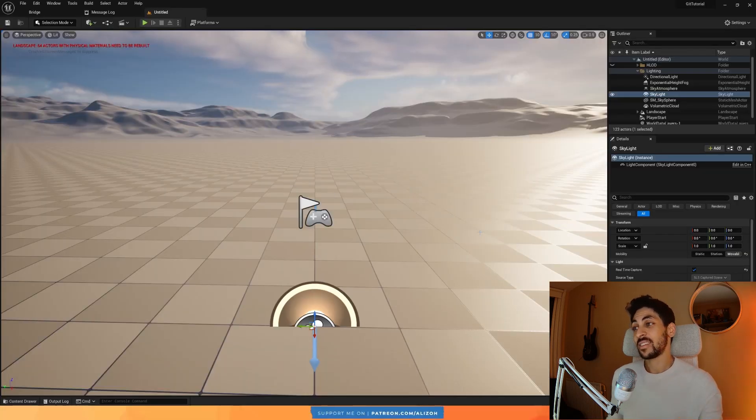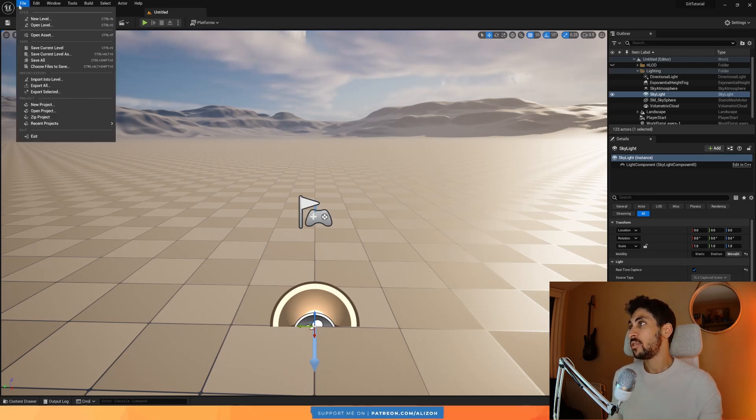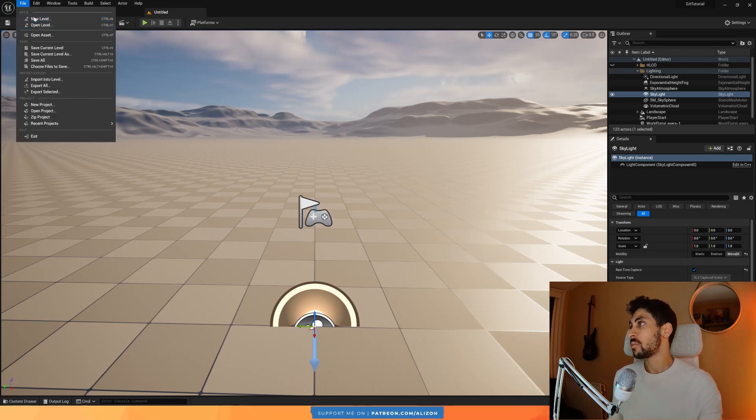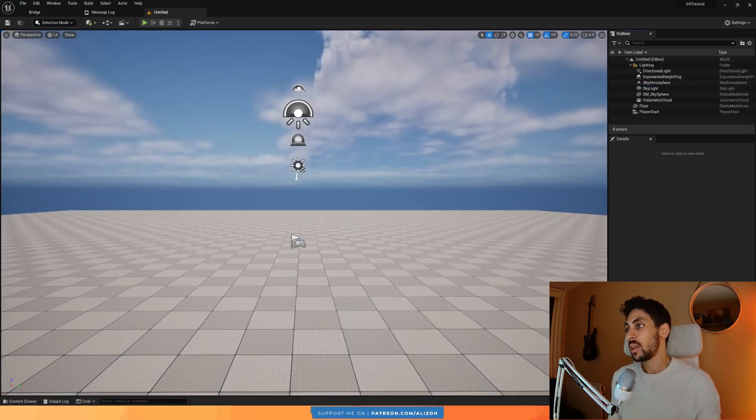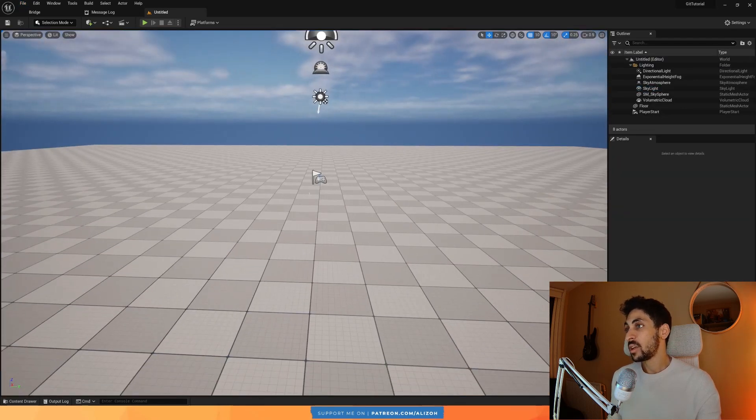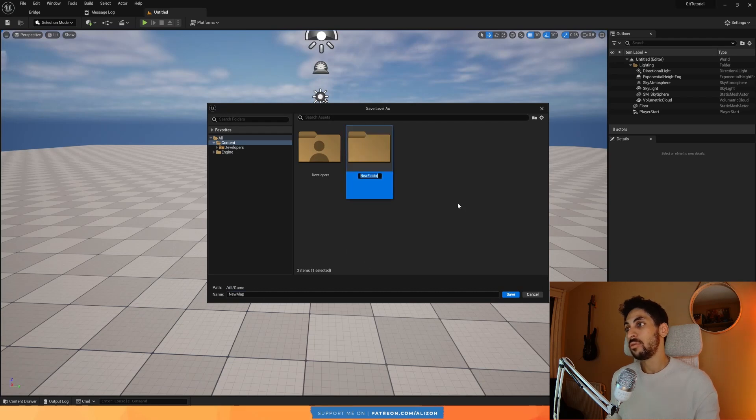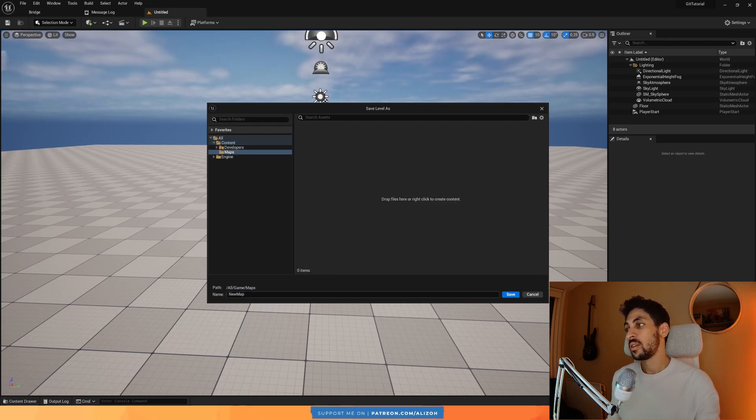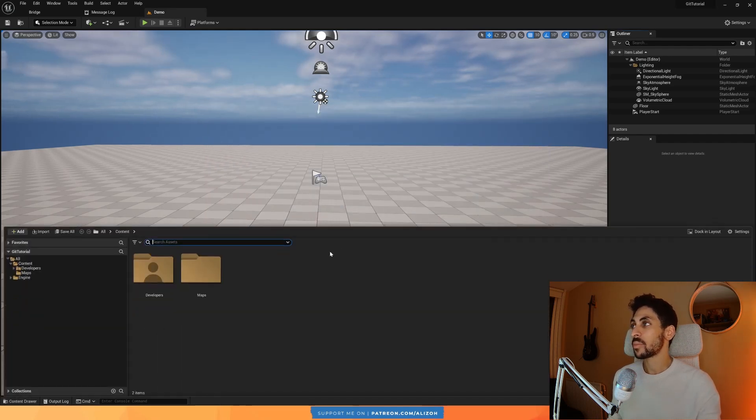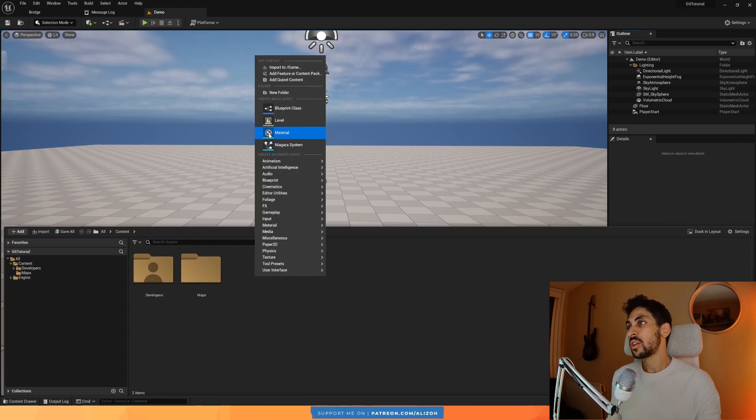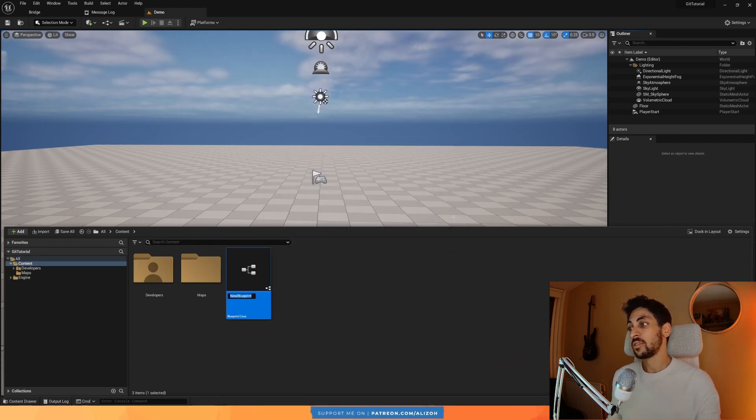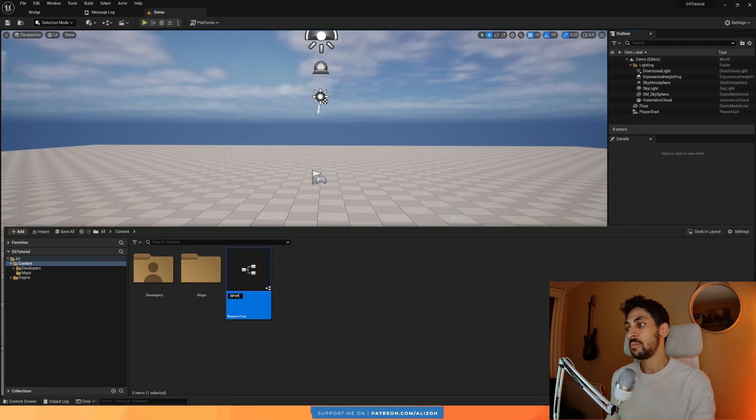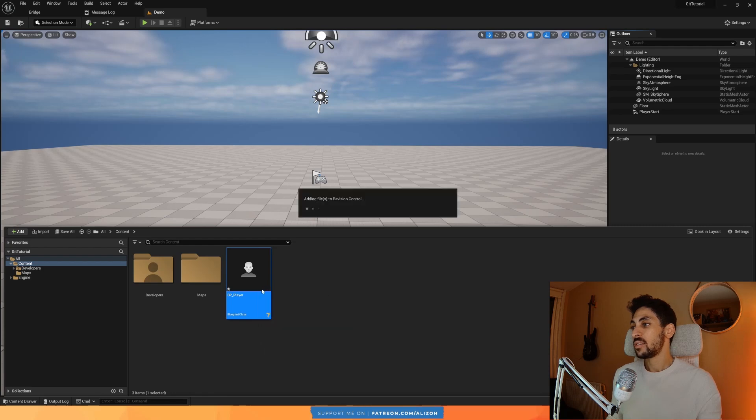Now that we have Git connected, let me show you what you can do with it. First thing, I'm just going to create a new map here. I'm going to go over here, New Level. I'm going to just use a basic level. And I'm going to save this, Control-S to save. I'm going to create a new folder, call it Maps, and I'm going to put this Demo Map inside. Now I'm also going to create a new Blueprint class of type Character, and I'm just going to call this BP_Player, and I'm going to save this as well.